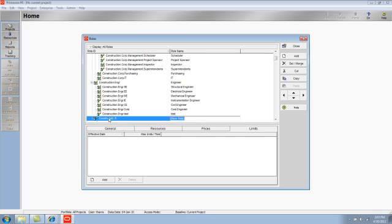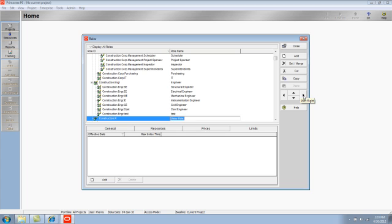you'll notice that it adds that new role as a sibling to the element that I created the role from. Not to worry, I can come over to my command bar and use my indent and outdent buttons to correct that in the hierarchy. So I'm going to click the right button so that it is now a child to the Construction Engineering node.